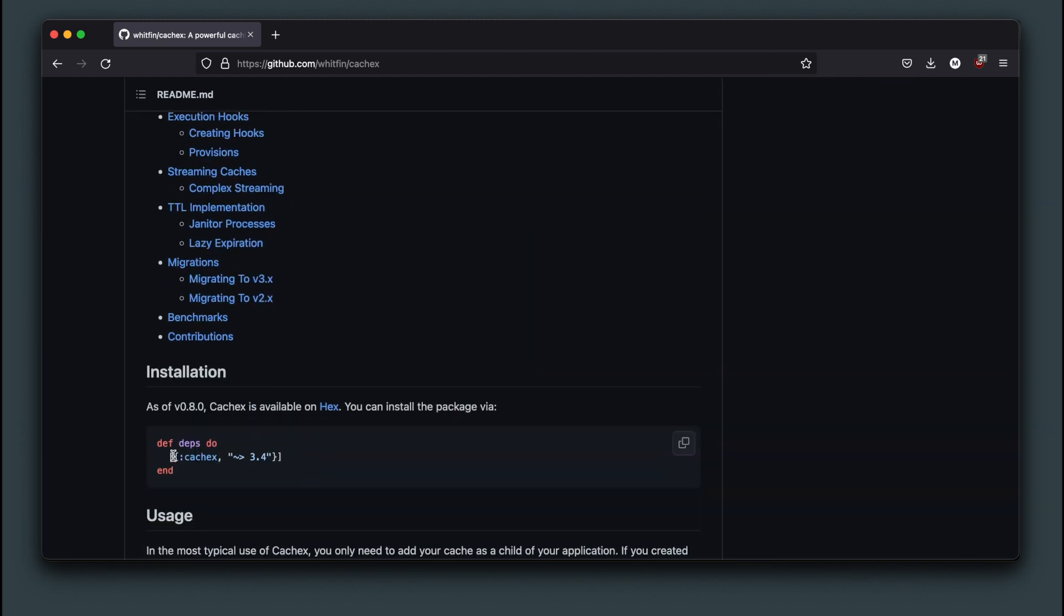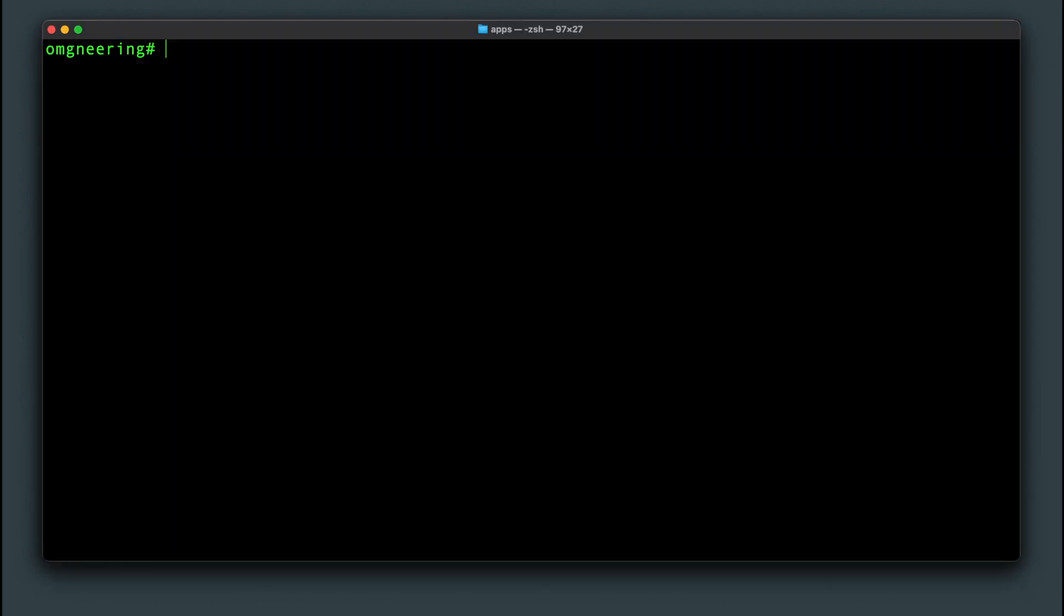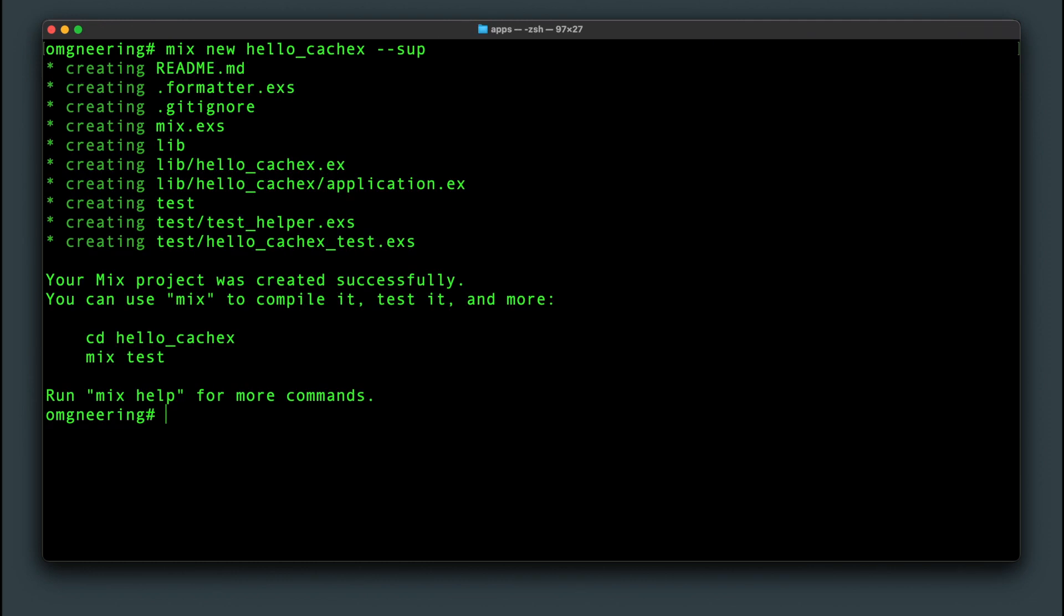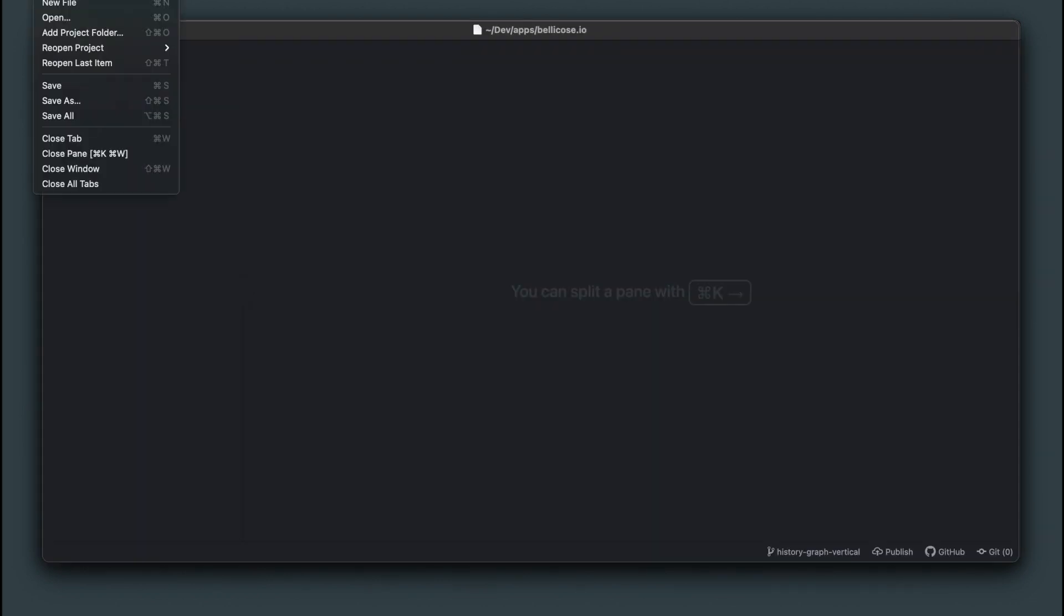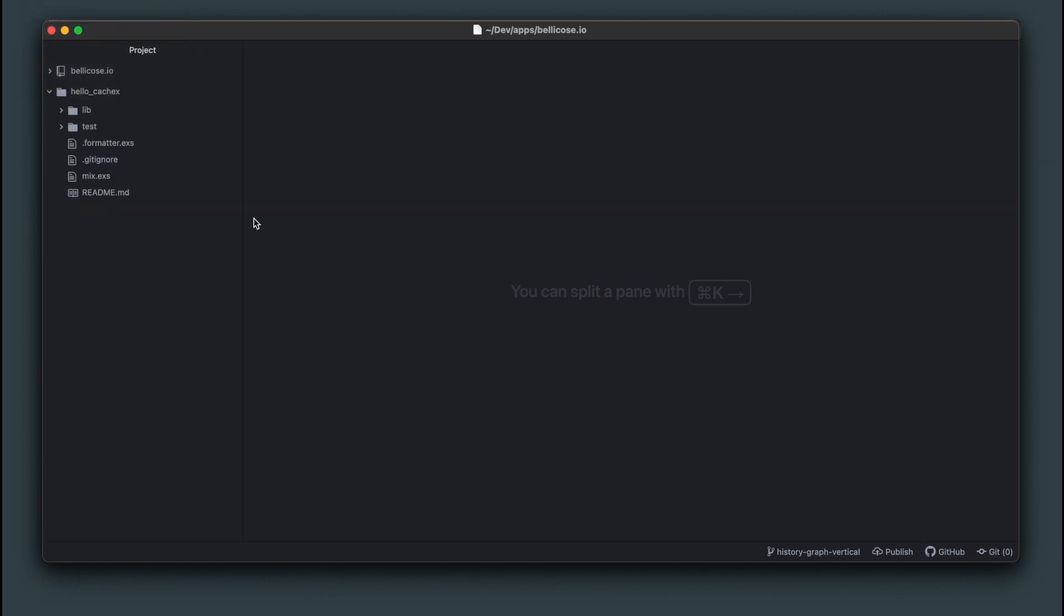So let's grab the latest version and create an Elixir app with the supervision tree, assuming Elixir is already installed in your system. Let's get into that folder and pull up the generated code in Atom.